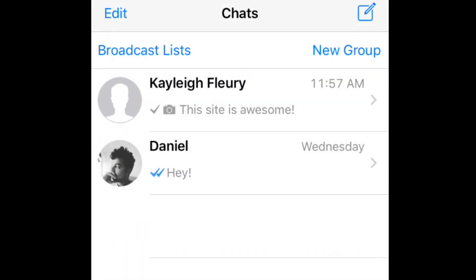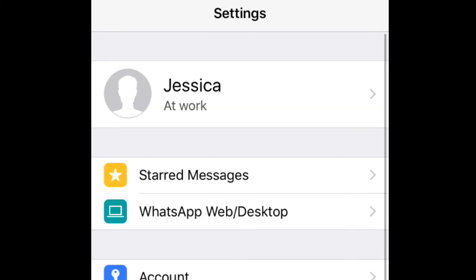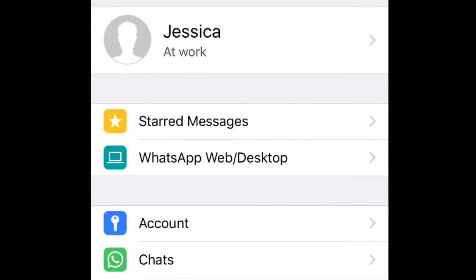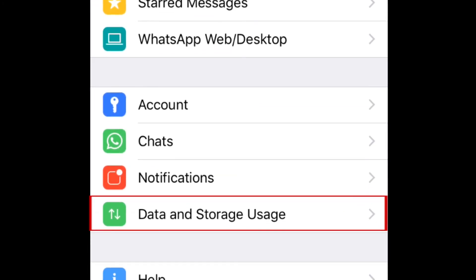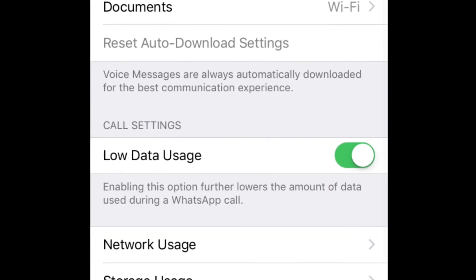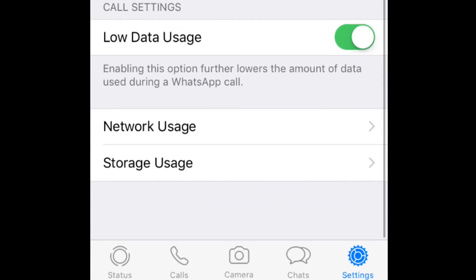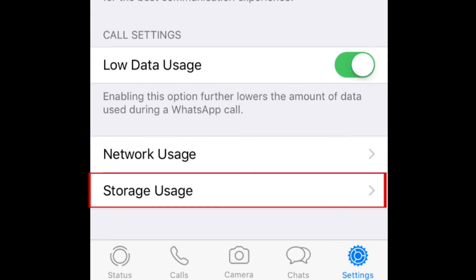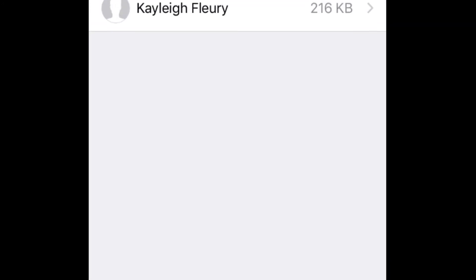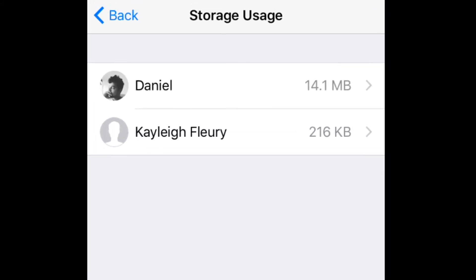To see a list of the contacts you communicate with the most through WhatsApp, open the app and go to your settings. Tap Data & Storage Usage, then select Storage Usage. On the next page, you'll see a list of the contacts you talk to the most, as well as information about the amount of data stored in your conversations.